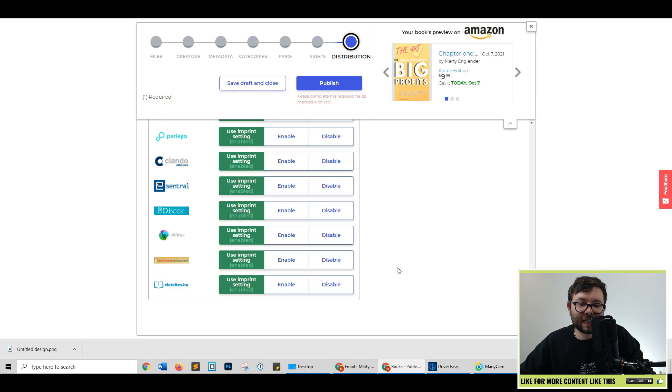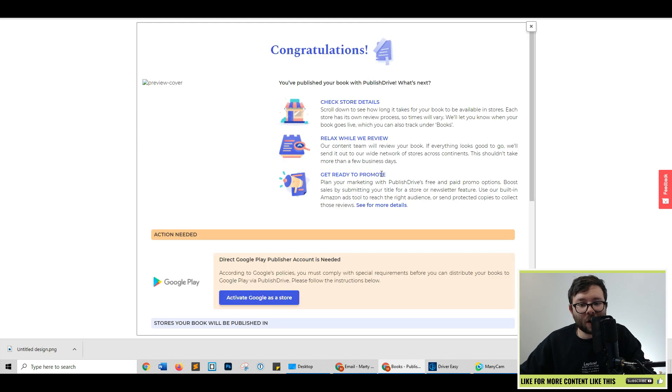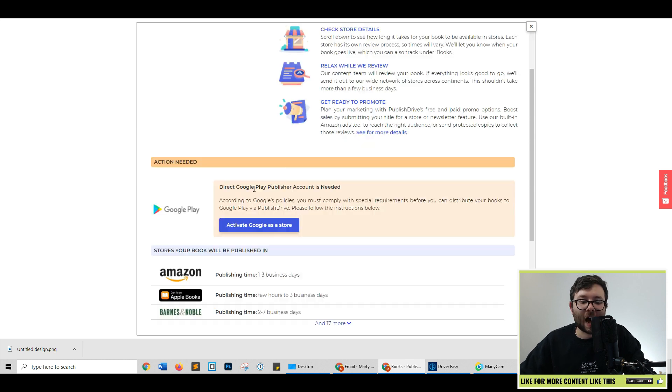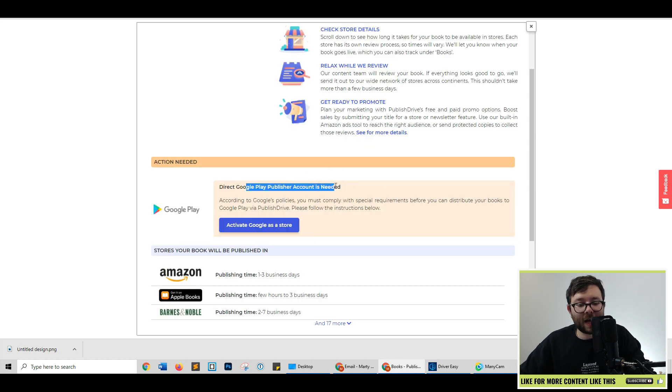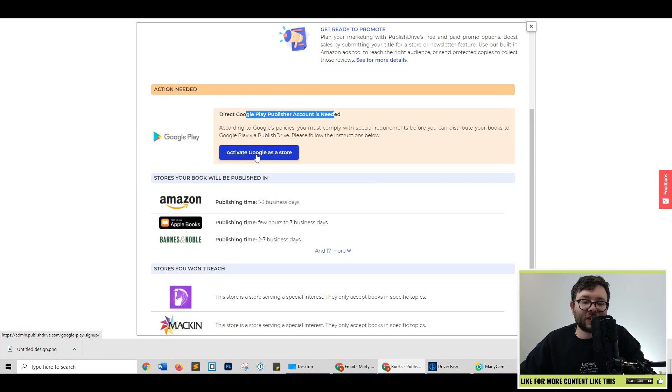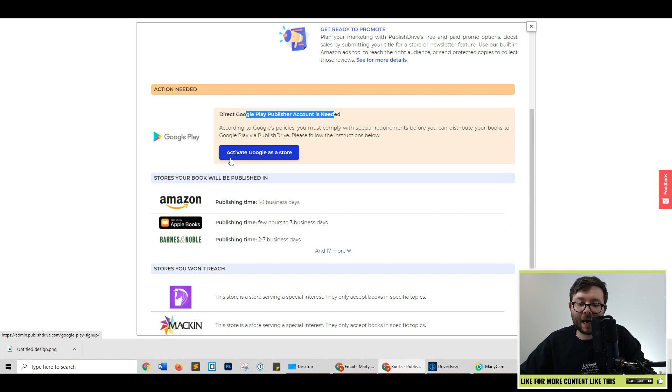And once you've finished all the settings, go ahead and click publish. This has now been published onto 40 plus stores across the internet ready for people to purchase. I've yet to connect Google Play Store. However, as you can see, you can actually click a button and it will then publish it.